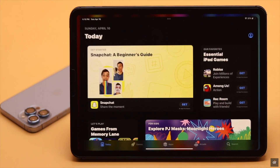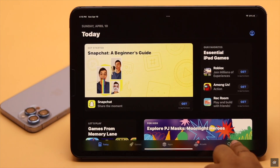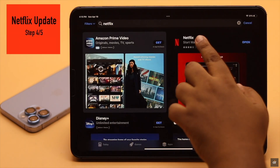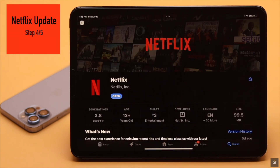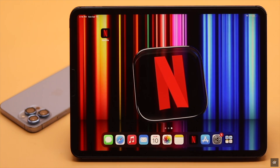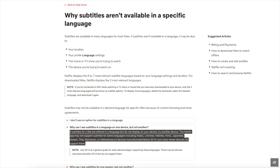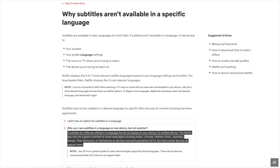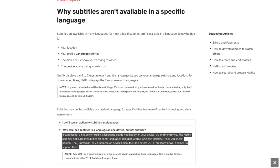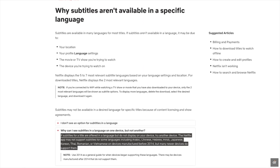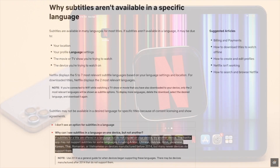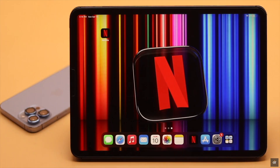You need to make sure your Netflix app is up to date. If there is a pending update, it can cause problems with Netflix subtitles. Also, if you are using an older device made before 2014, it might not have the options for different languages, which can cause the problem. In that case, you might need to use a different device.